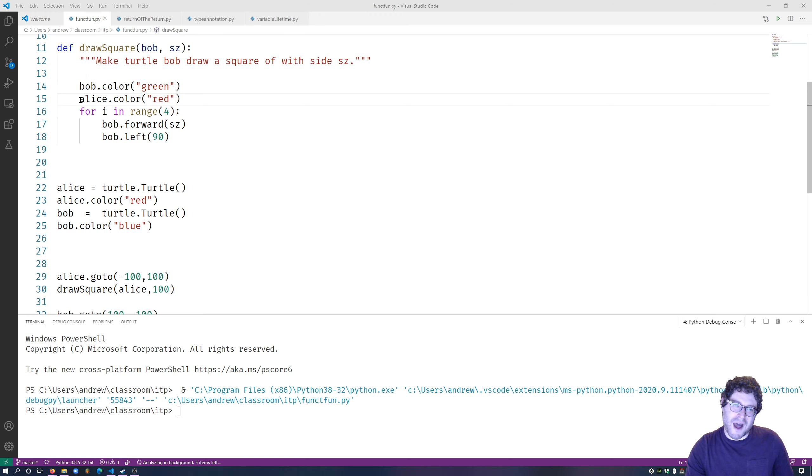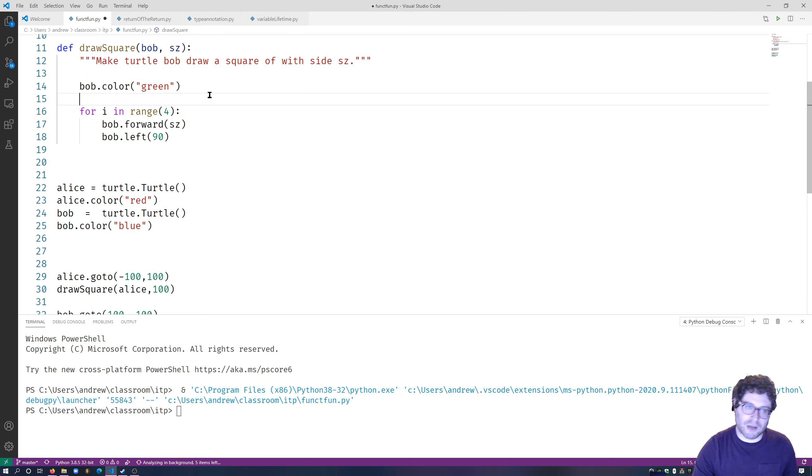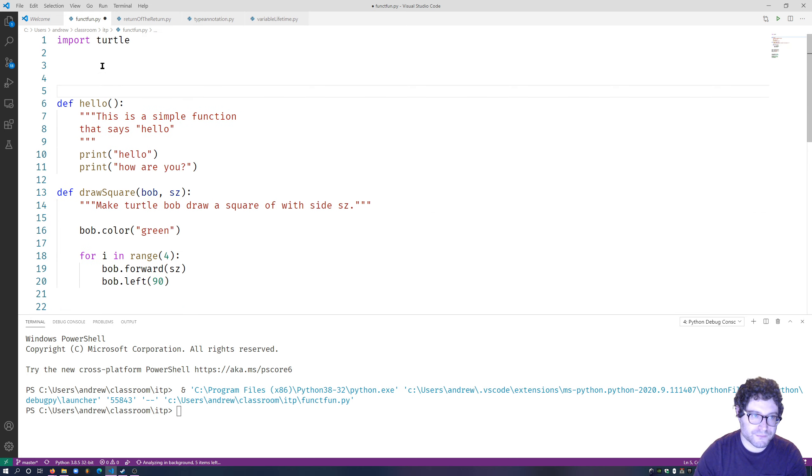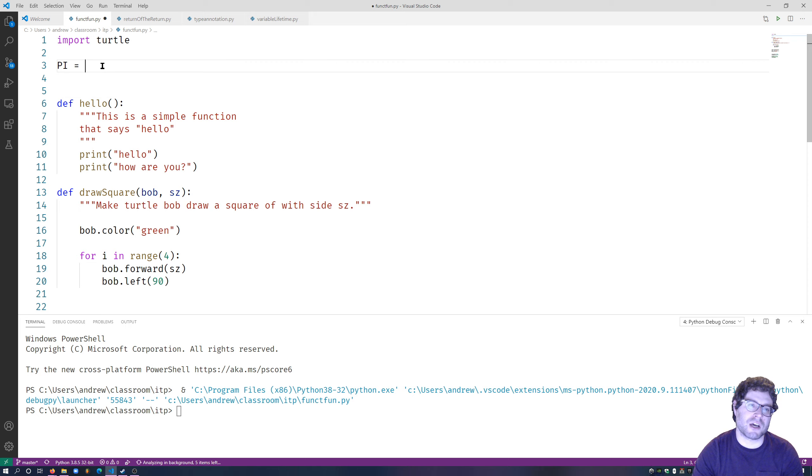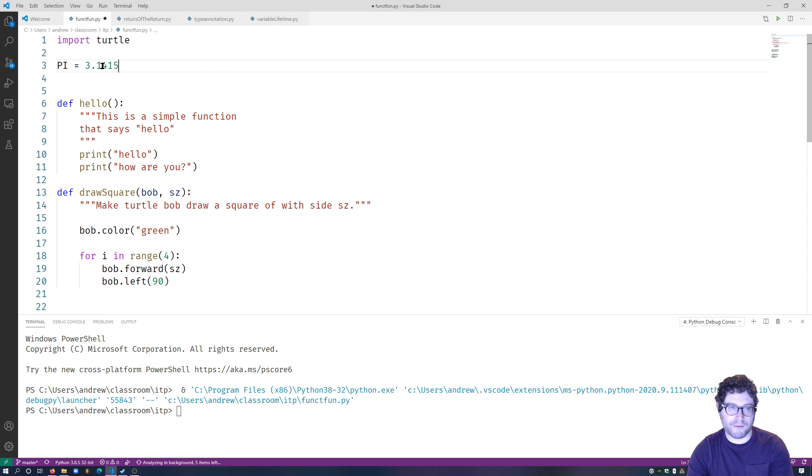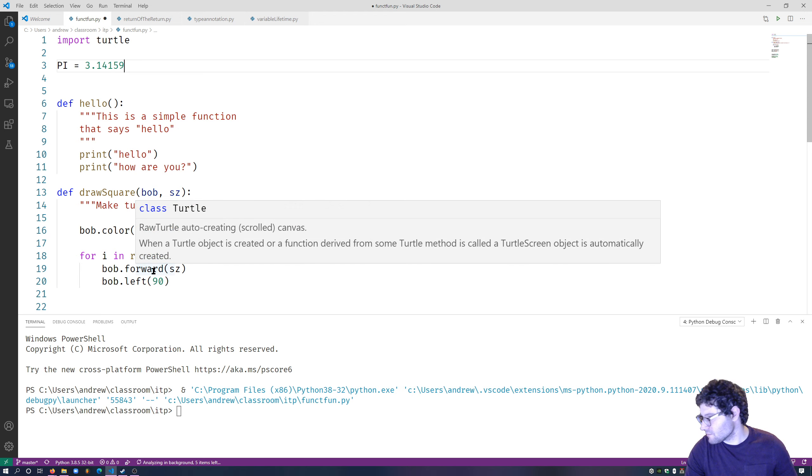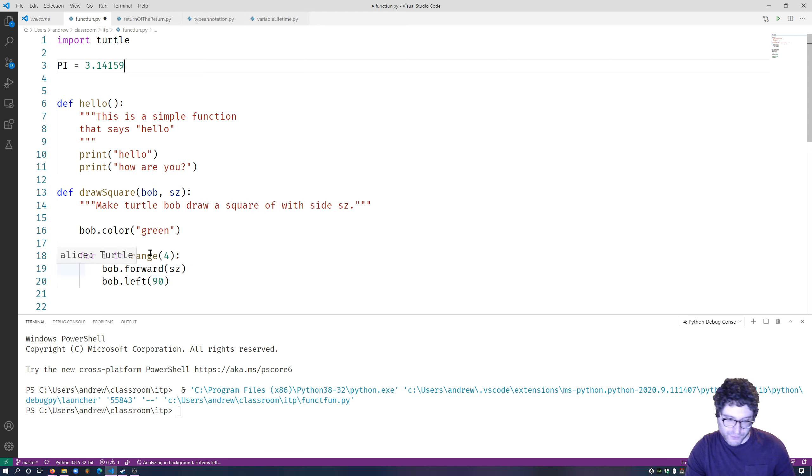So why is this even a thing? Well, because, say, I'm working with a lot of circles, right? I can define pi up here to be equal to 3.14159, right? And now I can use it in all my functions, which is pretty useful.